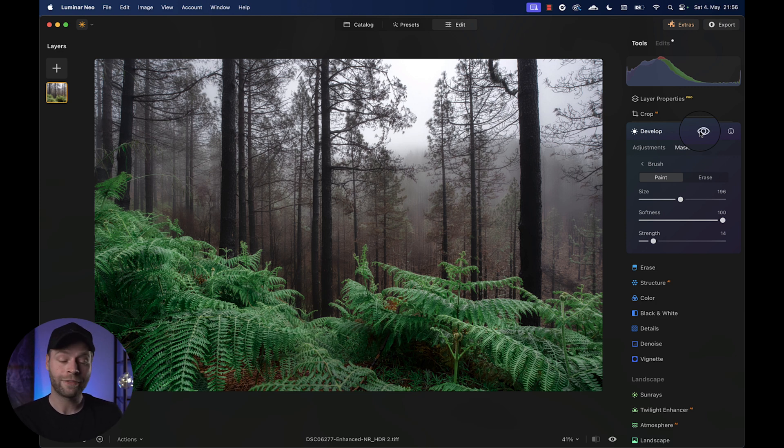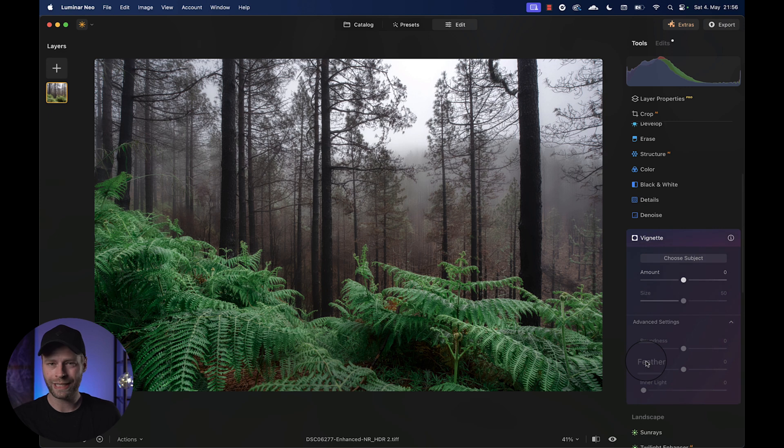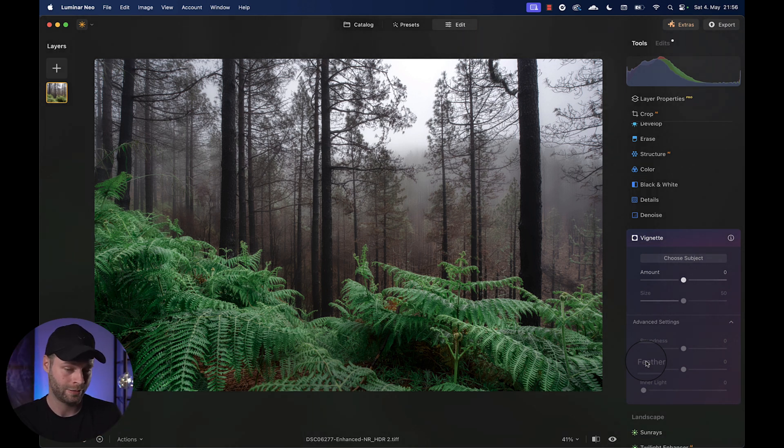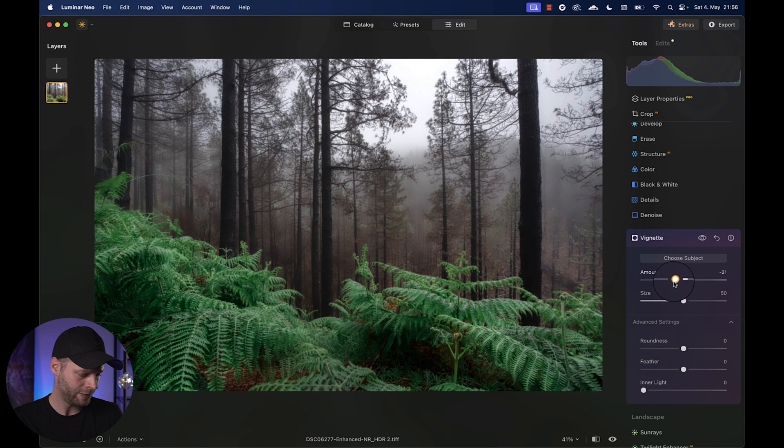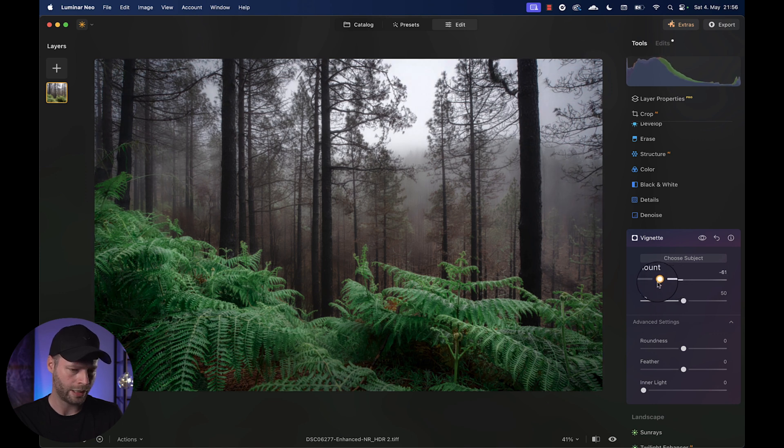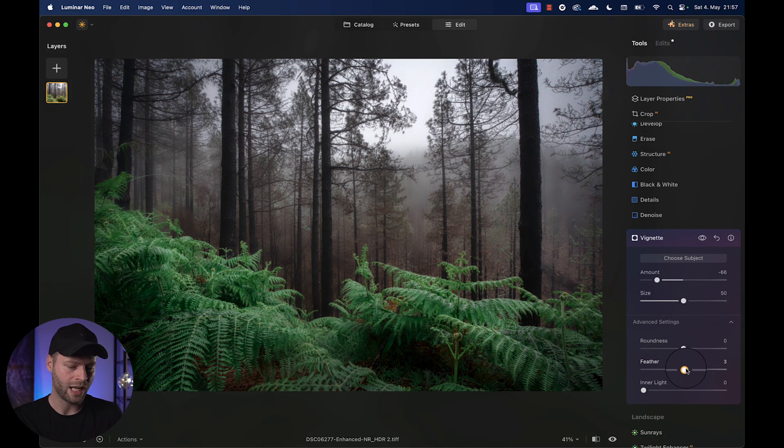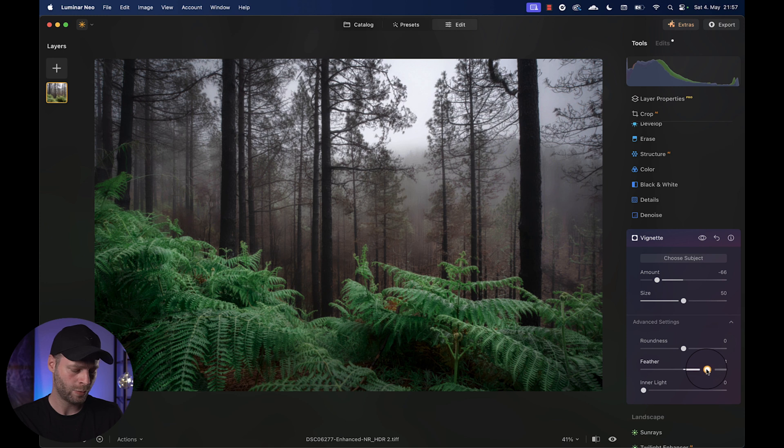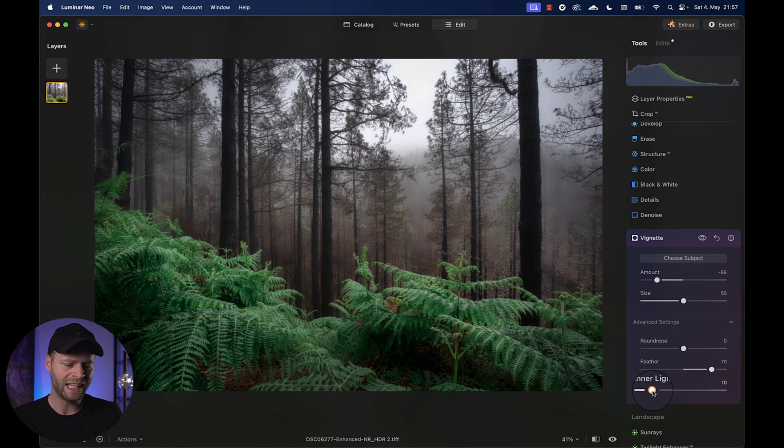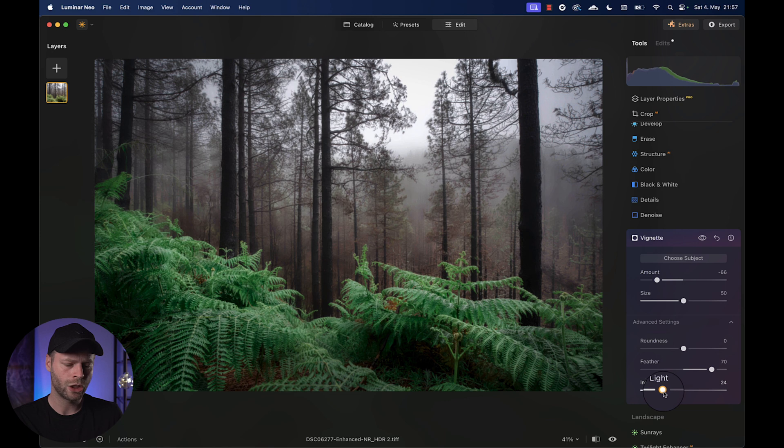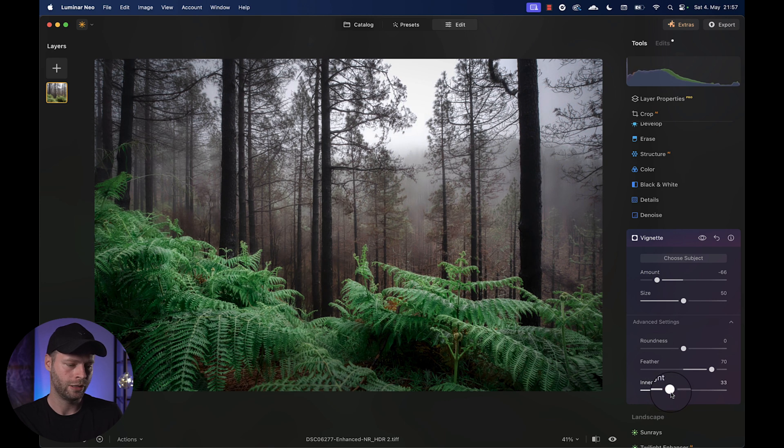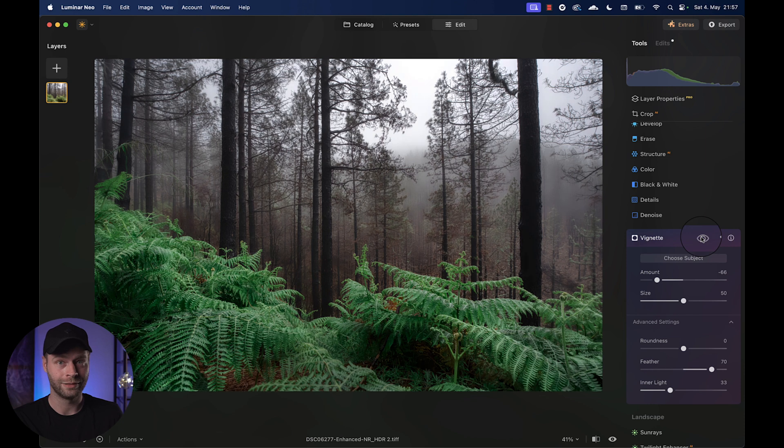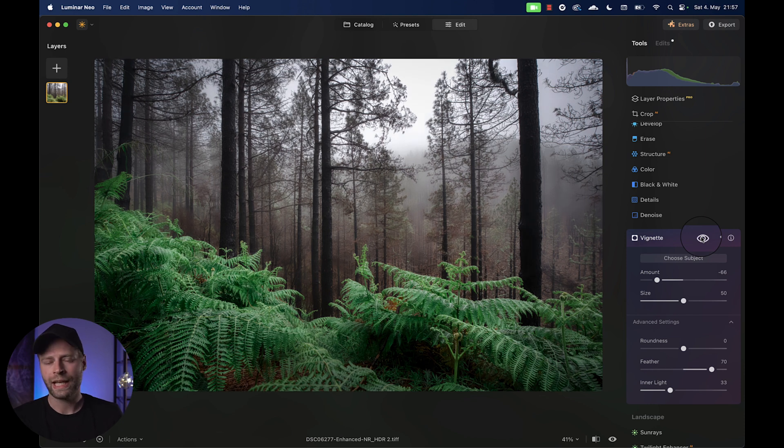Let's enhance that effect further by opening a vignette. So we're just going to darken the outline of the photo and enhance the light in the center of it. Let's drag that slider towards the left. We're going to give it a nice feather, so we have a nice transition between the darker outline and the bright center. And let's pump up our inner light a good bit. This does a lot to a photo, always. We are nearly there.